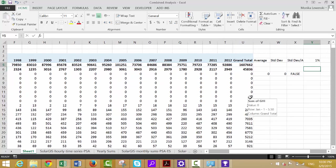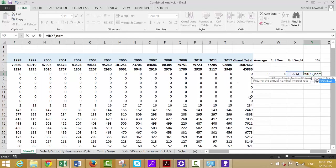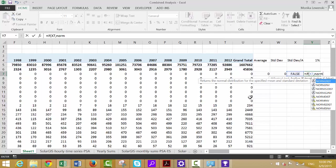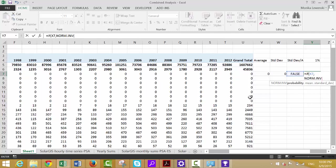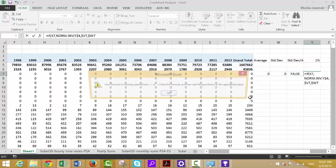Next we apply NORM.INV: use an IF condition to avoid errors, then input the probability — locked with F4 — then the mean, locking the column reference so it goes across correctly, and finally the standard deviation, also locked. Then use Ctrl+R to fill right and Ctrl+D to fill down.